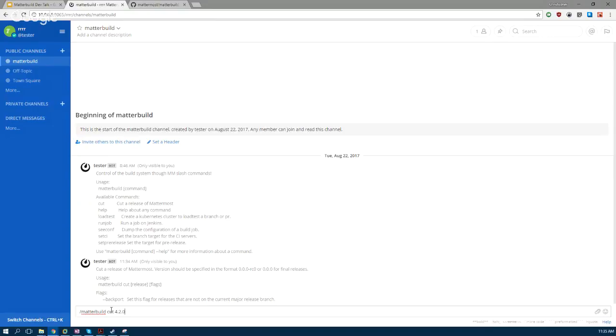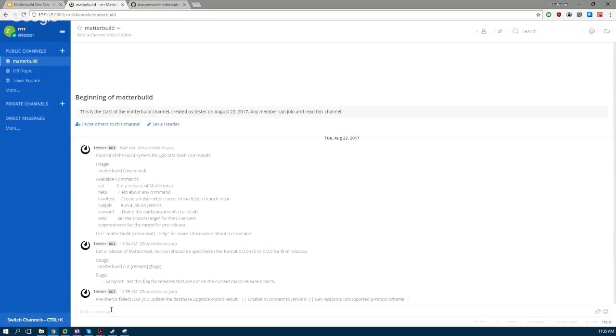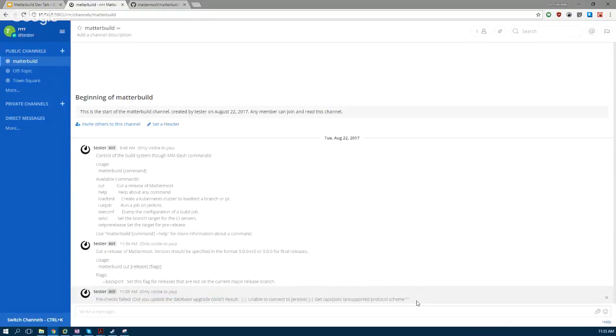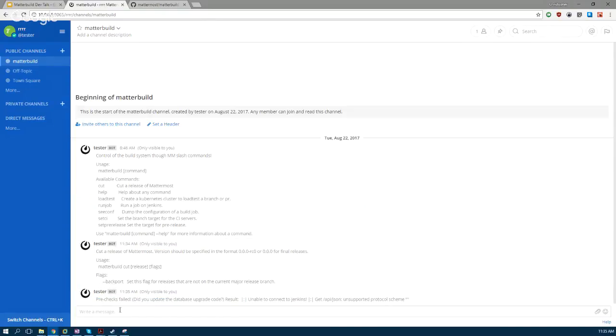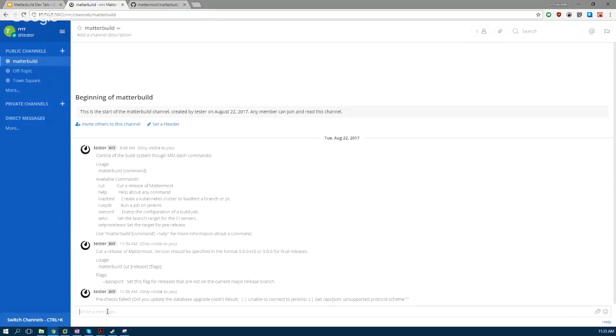So MatterBuild cuts 4.4 point... let's go ahead and cut 4.2 a little early. That would go off and cut the build, but obviously I haven't hooked this up to actually do this, so this is a failure.